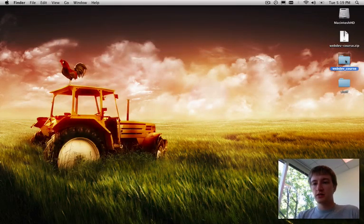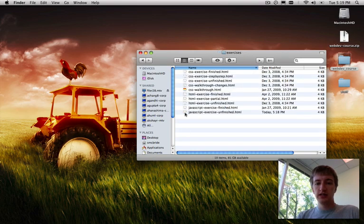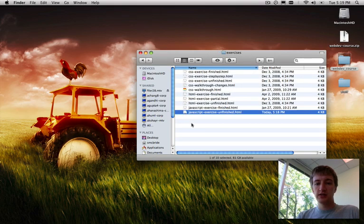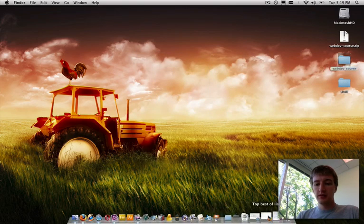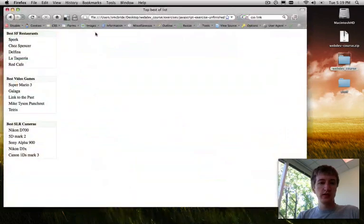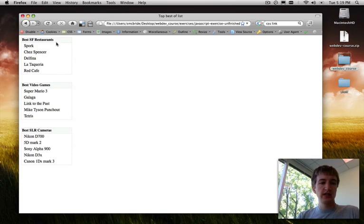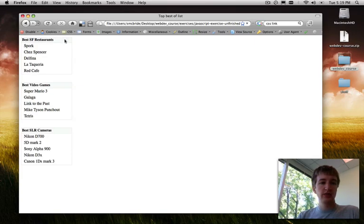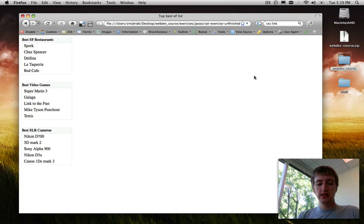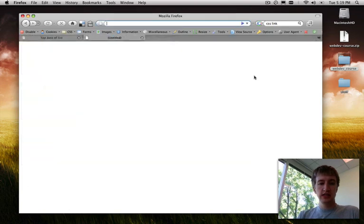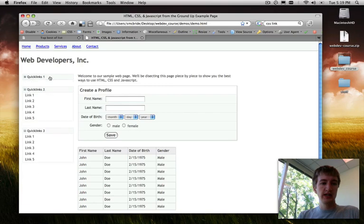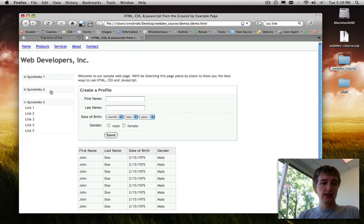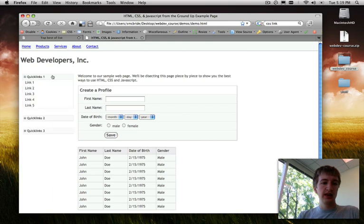In the web dev course folder inside the exercises directory we're going to be dealing with JavaScript exercise unfinished. And so if we just open that up in a browser what we see is basically just our three boxes here. Each one's got a header and some contents and what we want to do is make it so that when we click the header the content gets toggled between being hidden and being shown. And this is basically just the same as that demo page.